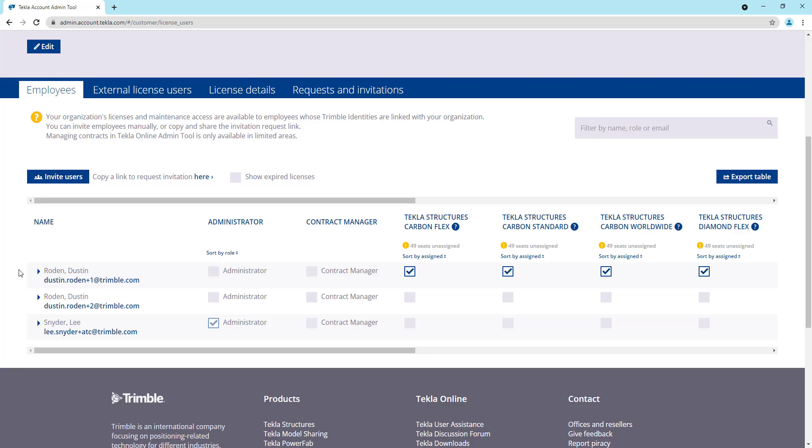If there are people that aren't showing up here that need to be added to your organization, you can use this invite users button and then insert their email address. They'll get a link. Once they accept that invitation, they'll be added here to the organization.